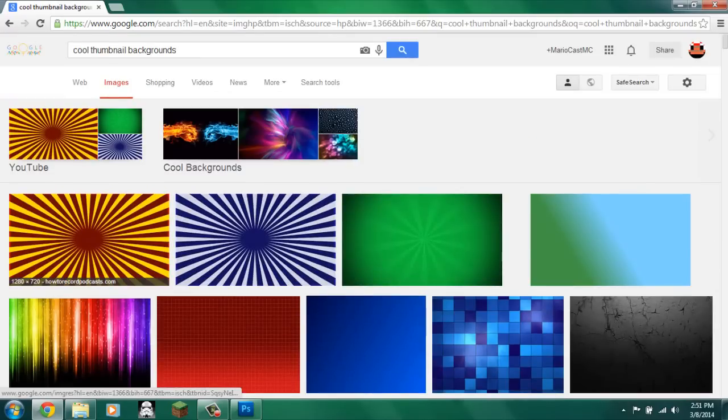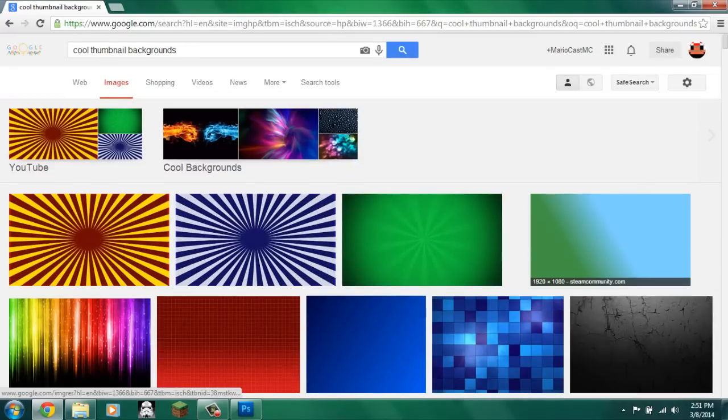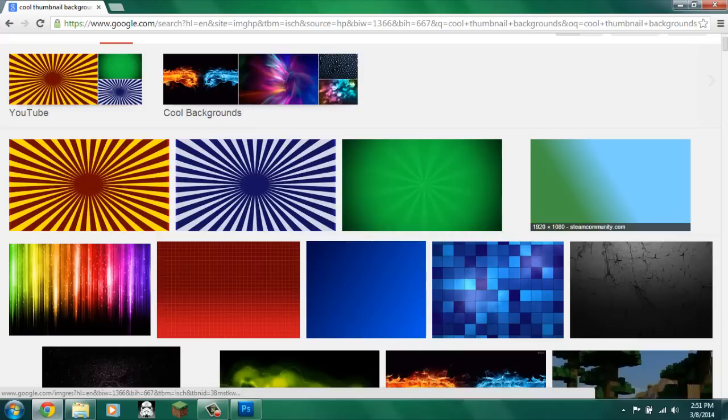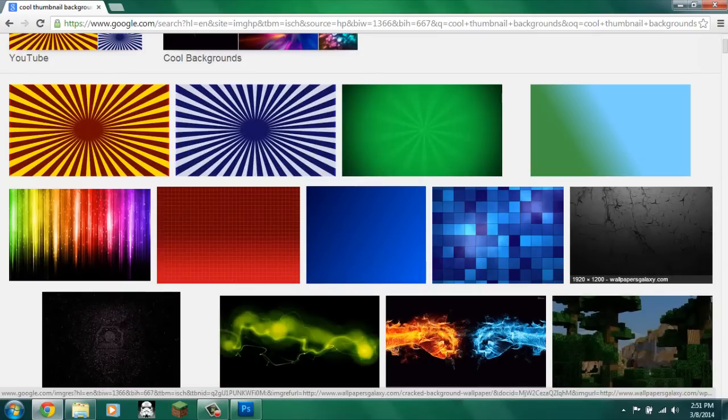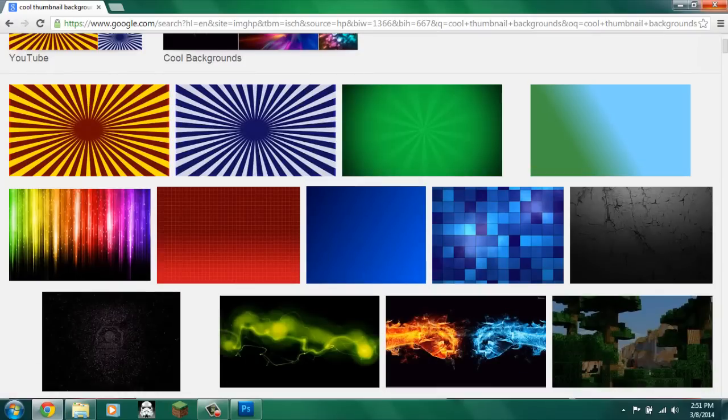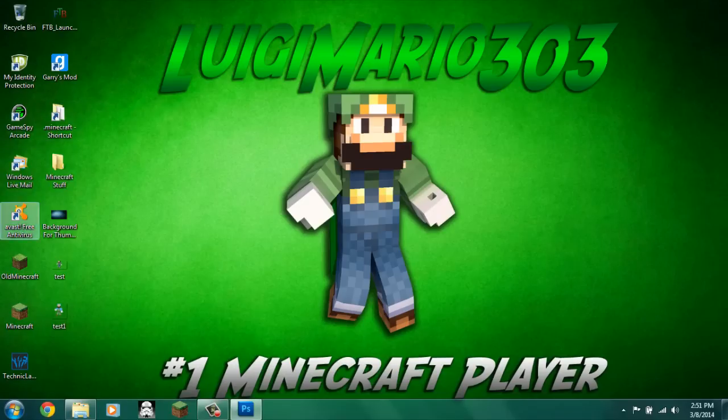I mean, there's tons of cool backgrounds you can use for your thumbnails. Like this one, that's pretty cool for a thumbnail background. Just make it bigger. That one's pretty cool. That one is. That one's pretty cool as well. So, after you save the background, go into Photoshop.